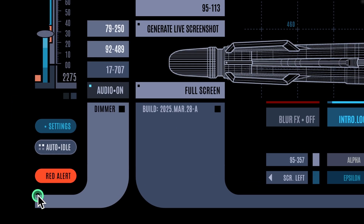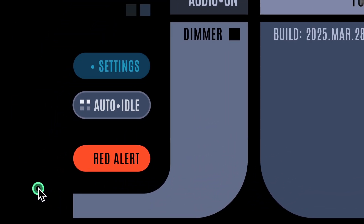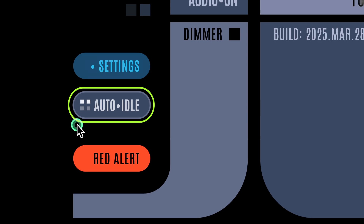You'll find the auto mode control button right here, just above the red alert button. Auto mode is enabled by default, so you don't need to make any adjustments. It should just work.